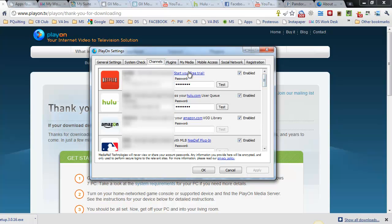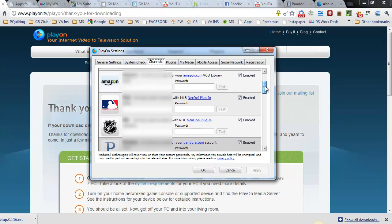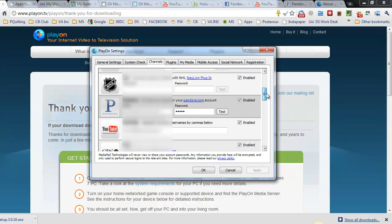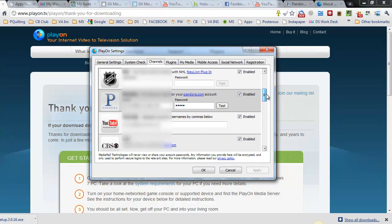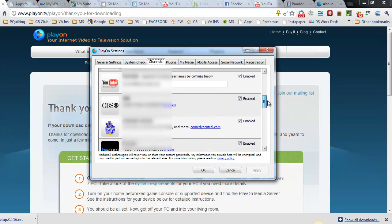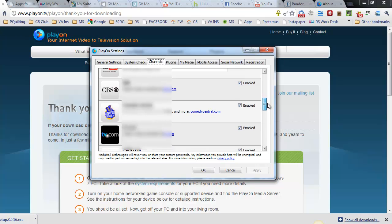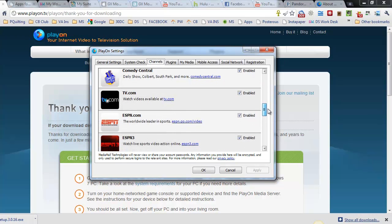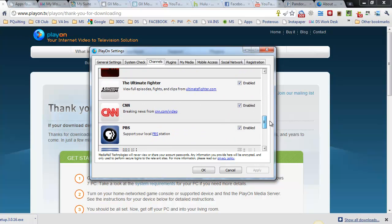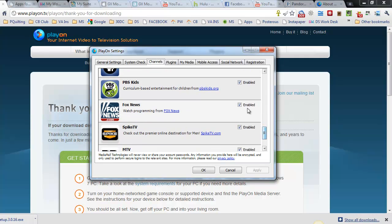Moving on, these are the channels that you can put into your PlayOn so that you can access them on your iPad. There's Netflix, Hulu, Amazon, Major League Baseball if you have a subscription, Pandora which I've put into mine, my YouTube. Then there's a lot of them that are just enabled that you don't need to sign up for. As long as it's check marked over here, you're fine. My granddaughter would be thrilled to see the PBSKids.org.